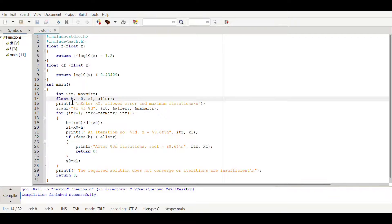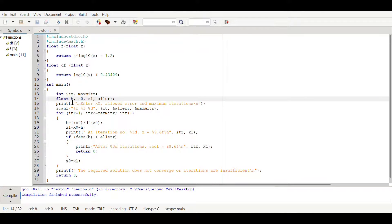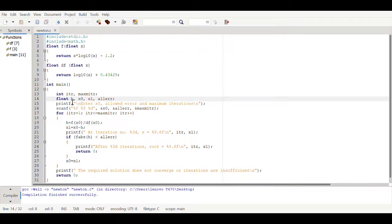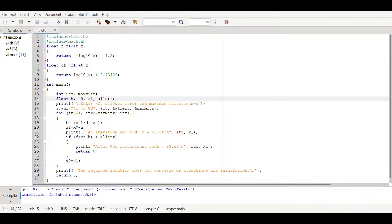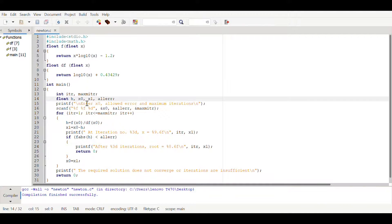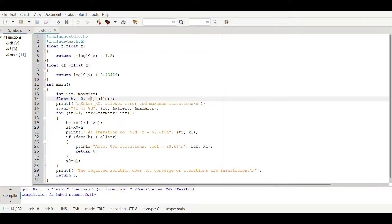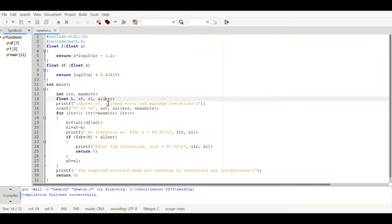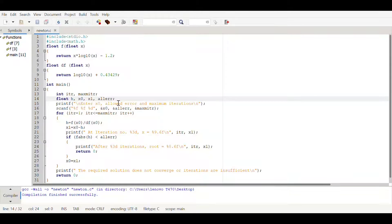x naught is a real root which we assume will be near our neighborhood of that x naught, and x1 will be the next approximation x value. Here this is the allowed error.